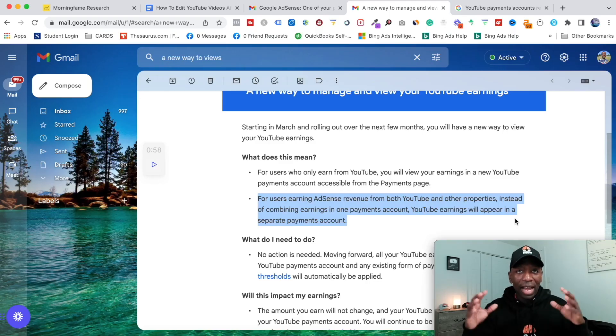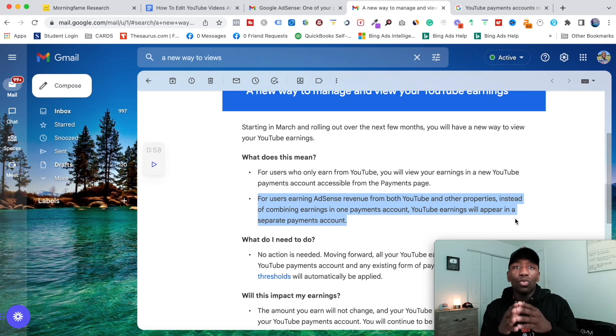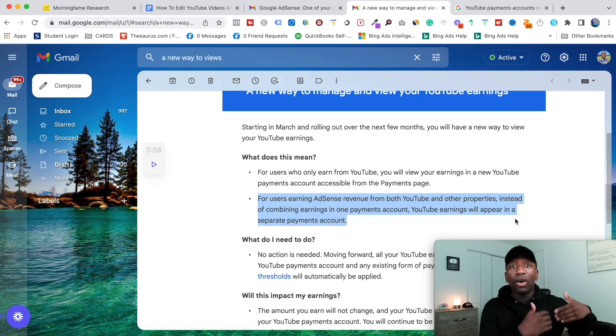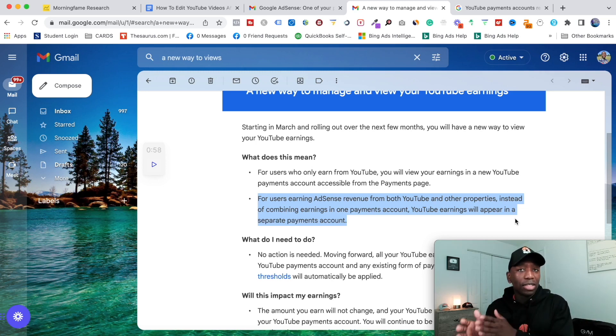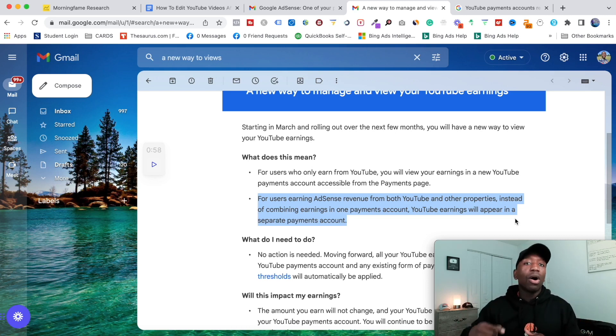So basically what they did is if you had those accounts where they combined, they canceled one side of that account, which was Google AdSense earnings in regards to like a blog. And then they just now have your separate account, so you don't necessarily have to worry about anything if you were already earning.